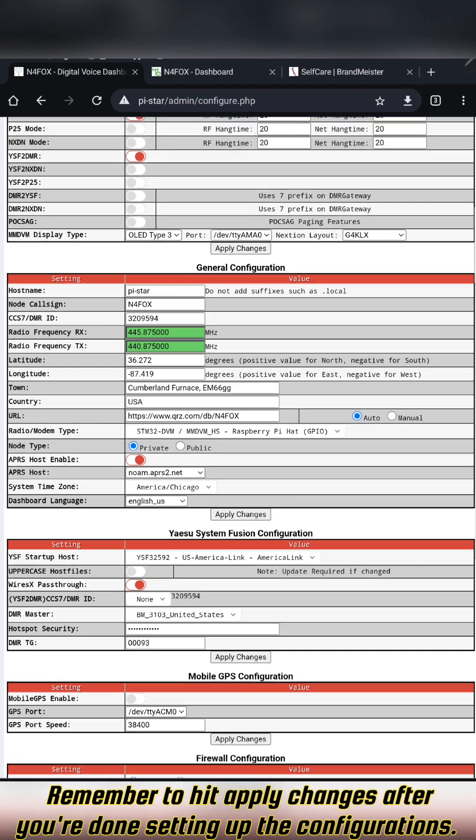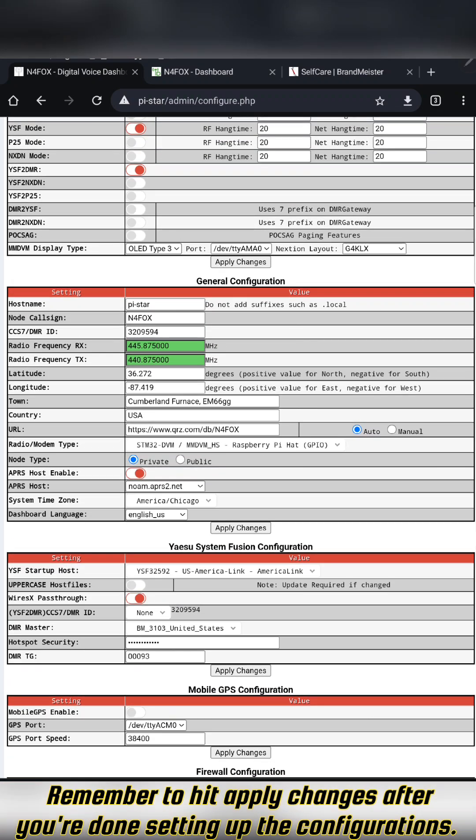So basically what will happen is when you first boot up your Pi-Star, it'll first bring up this YSF reflector of US AmeriLink, and then you'll be able to back out of that and hit a reflector to go over to DMR. When you do that, that's when this DMR master will come into play of where you want to go and then what talk group you'll default to.